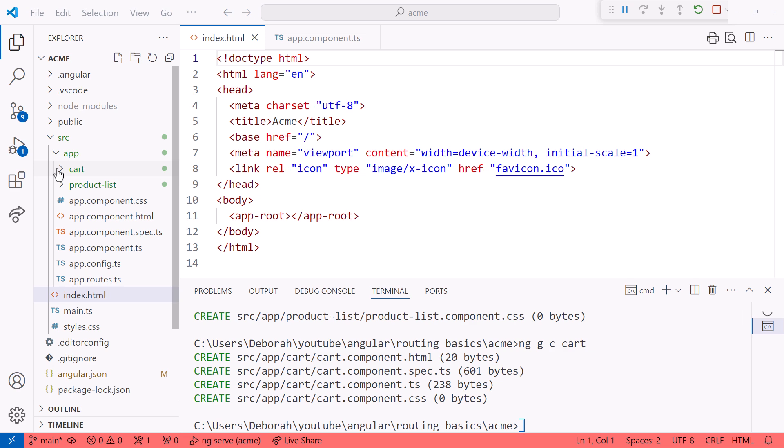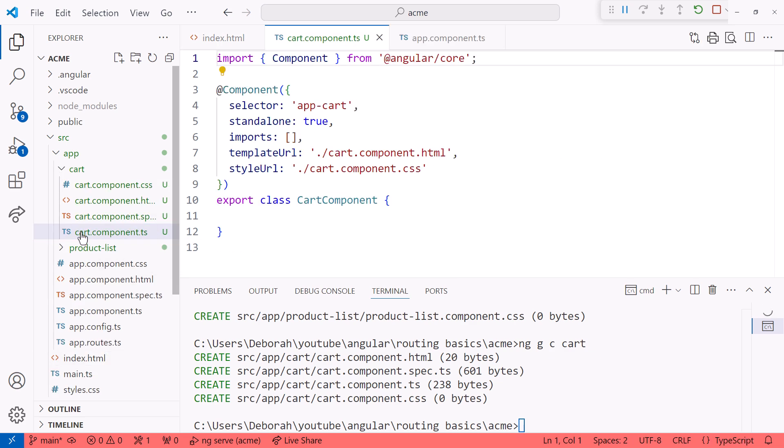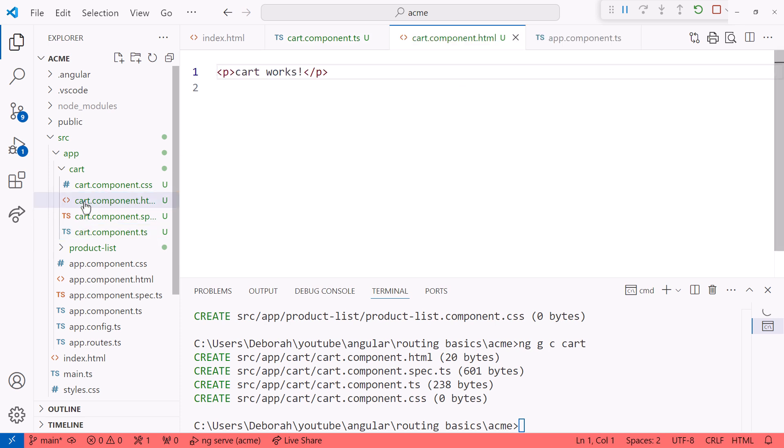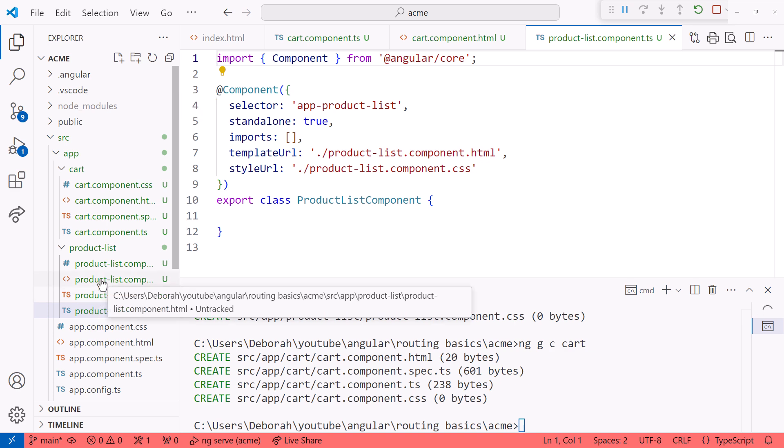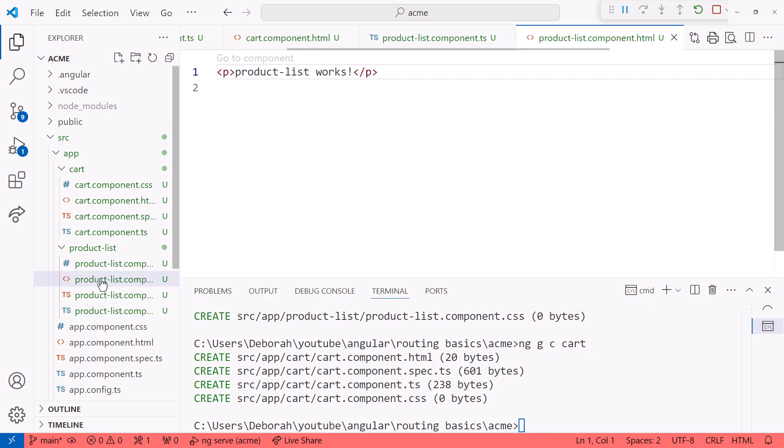Looking at the cart component, it has a selector of app-cart. And looking at the template, it displays cart-works. Similarly, the product-list component has a selector of app-product-list. And the HTML displays product-list-works.